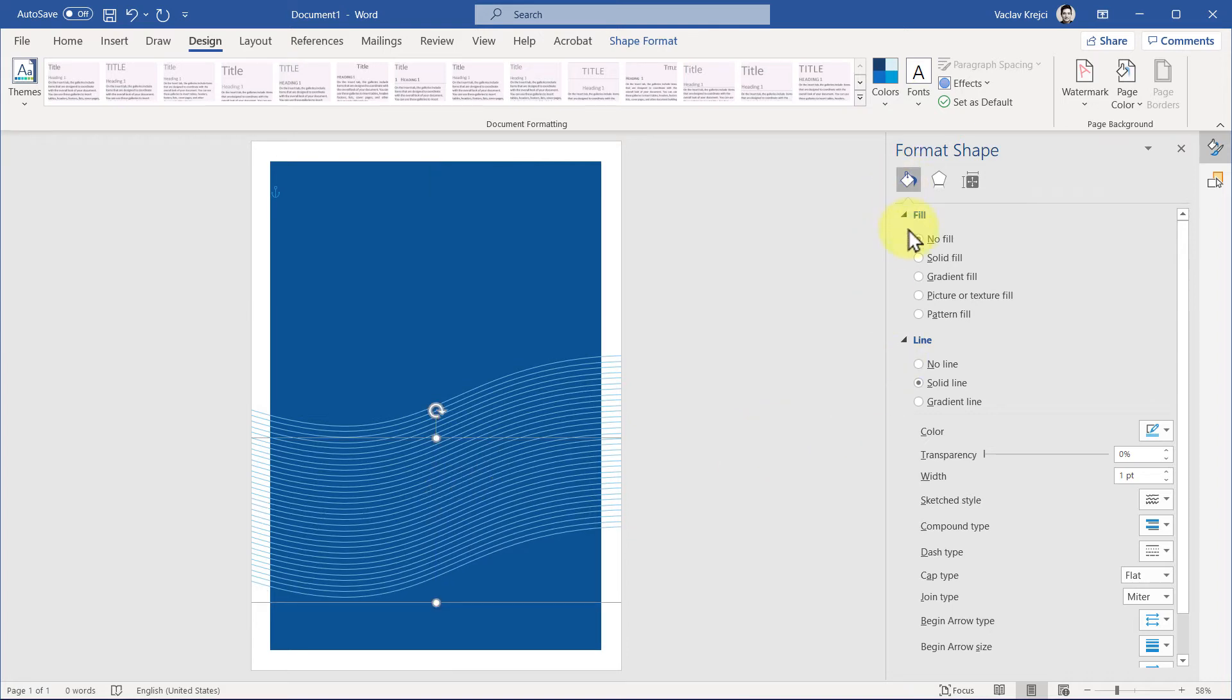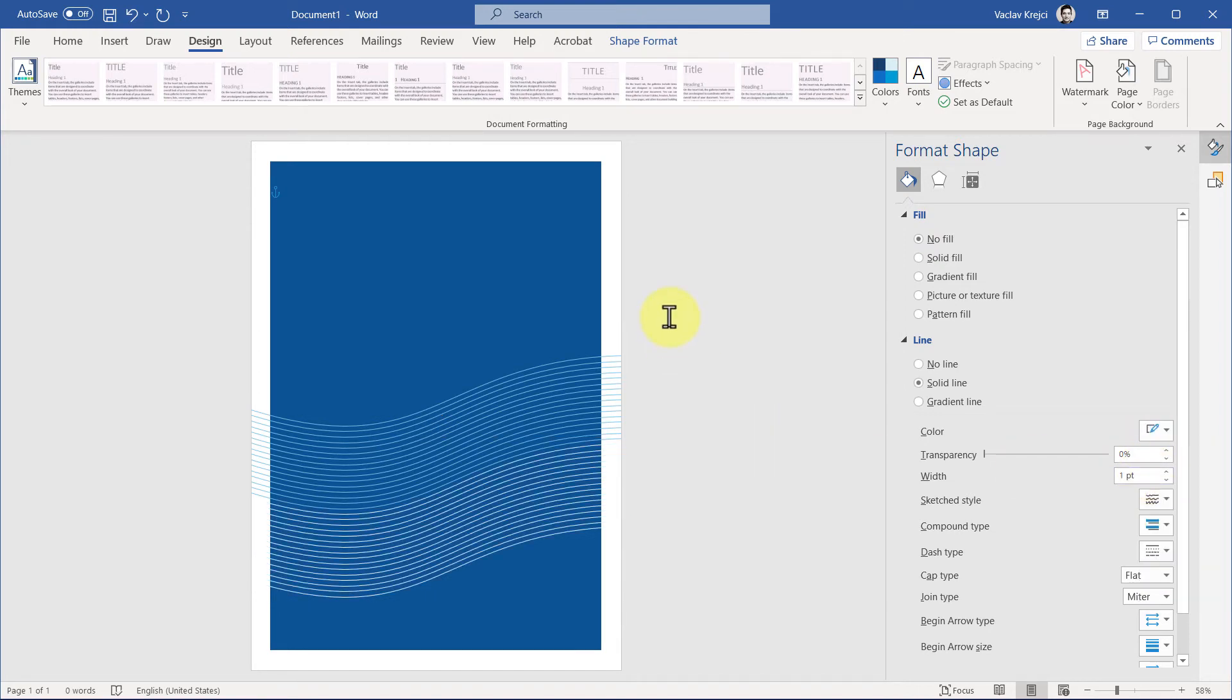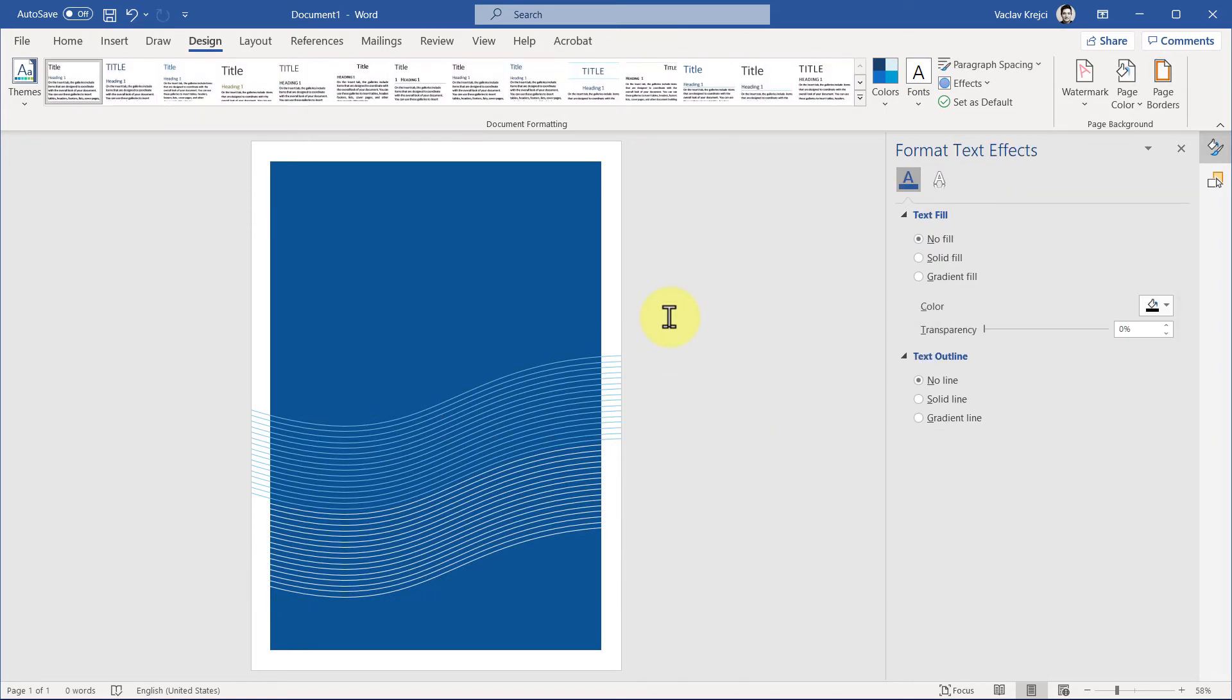Again, in the format shape, I'll jump to the line properties and set the line color to be white, like so. So we are pretty much almost done.